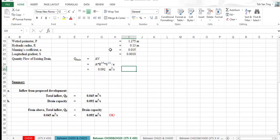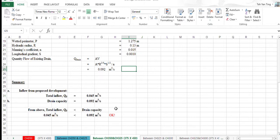We need to compare this value with the previous value, which is Q5, the total inflow, to compare the drain capacity. Is it sufficient to fit the volume?